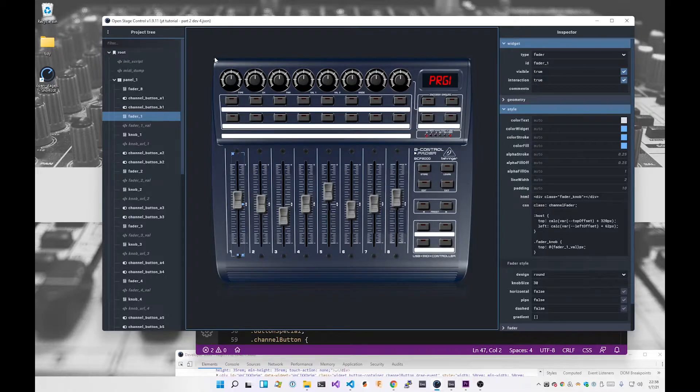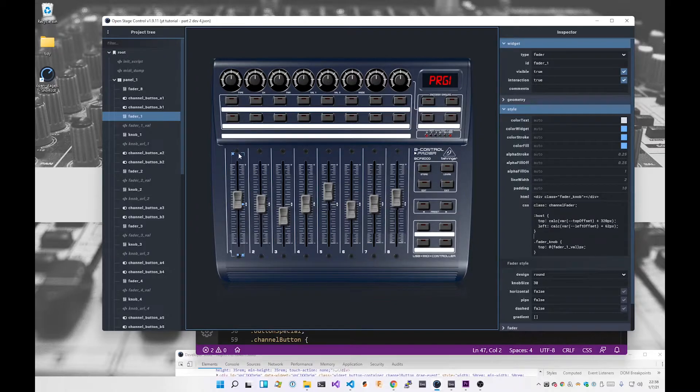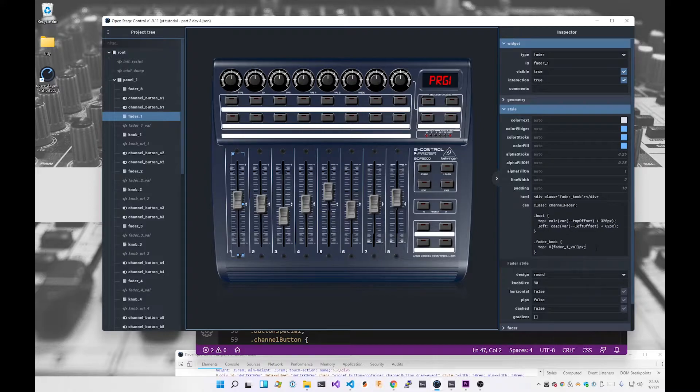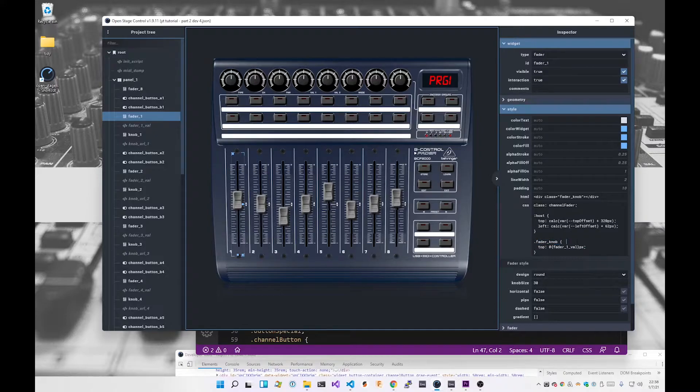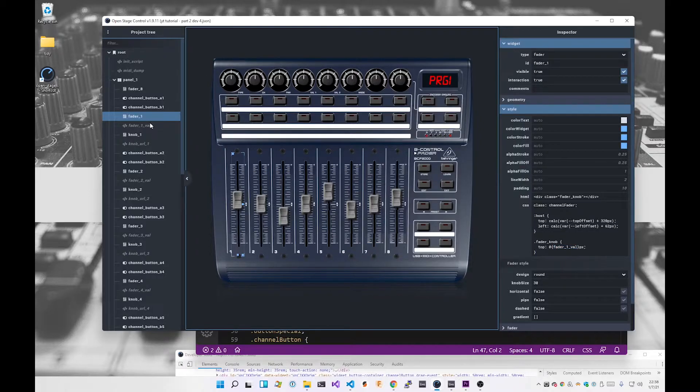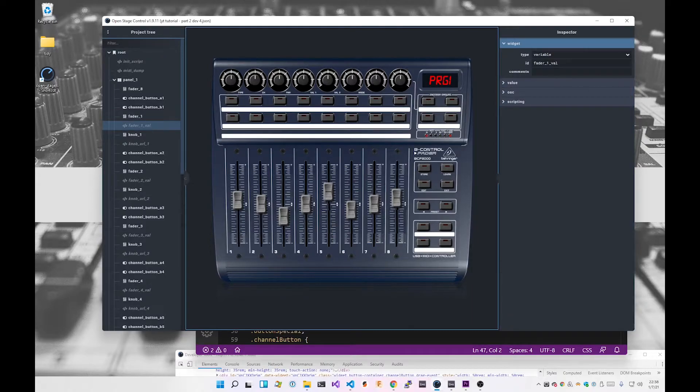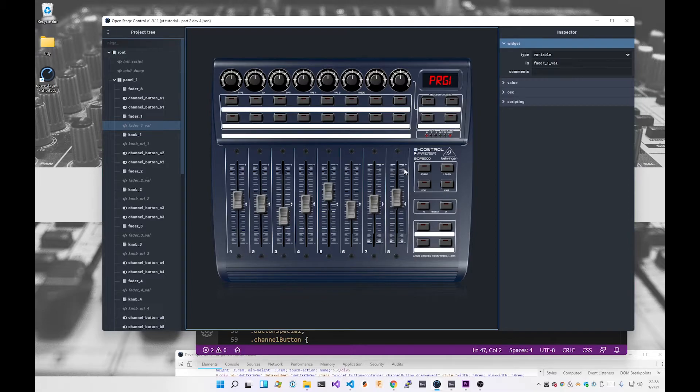Then dynamically I set the top property of the fader knob div to be the fader1 val. So this fader1 val, if you go over here, this is a variable type variable, nothing special here, it's literally just a placeholder.